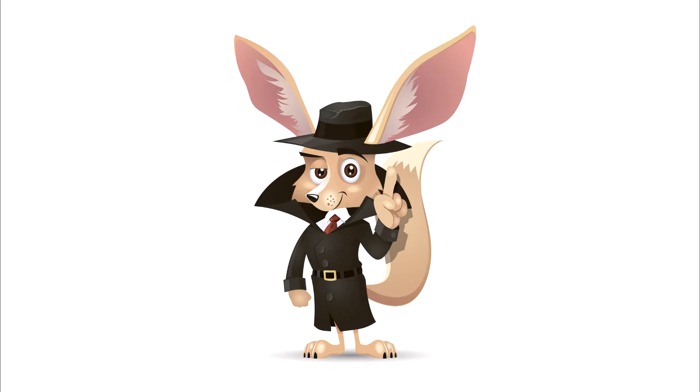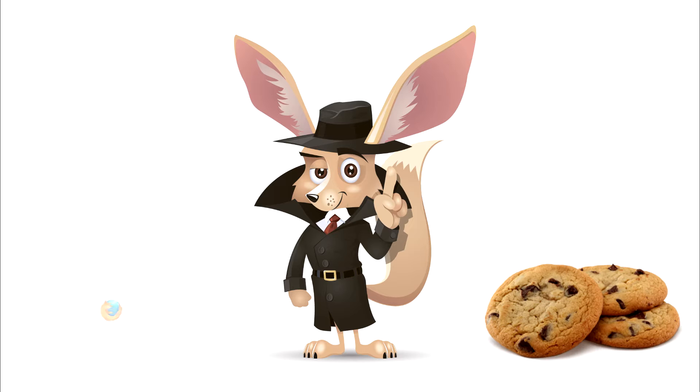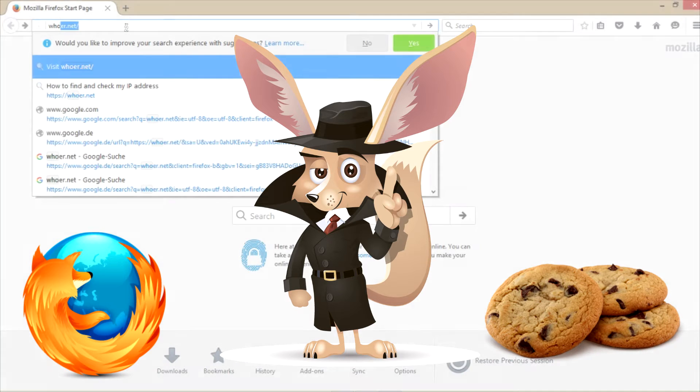Hi all, Mr. Whoer is with you again. What do you know about cookies in your browser?